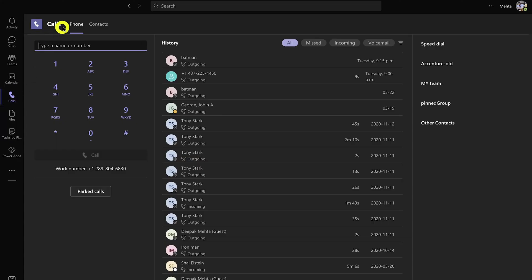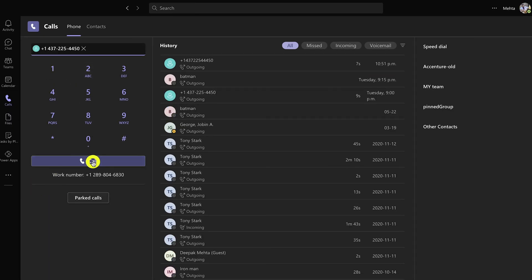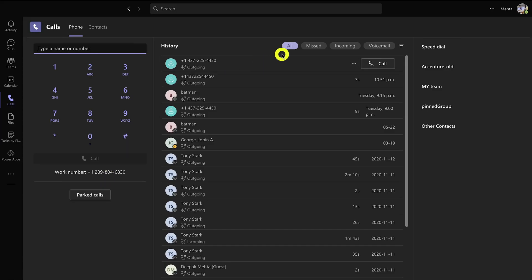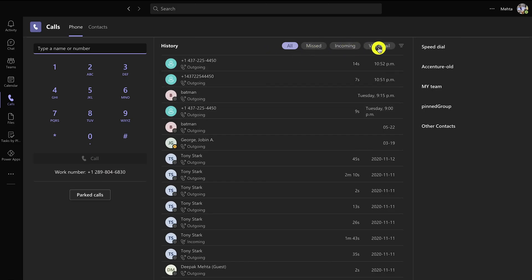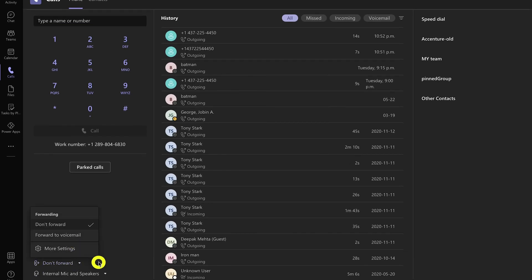Once you assign the phone number, it may take a few hours before the user is enabled. After a few hours, I logged into my Teams soft phone and can now see a dial pad and a Parks Call option. I typed my cell phone number and it rang my cell. You can also view call history and filter by missed, incoming, or voicemail calls, and access additional options like call forwarding or changing your audio device settings.